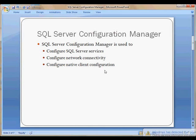The SQL Server Configuration Manager is a configuration tool which is primarily used to configure SQL Server services, configure the network connectivity configuration, and also to configure the native client configuration.